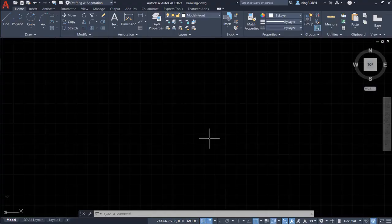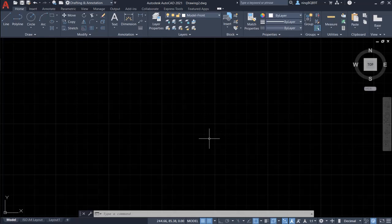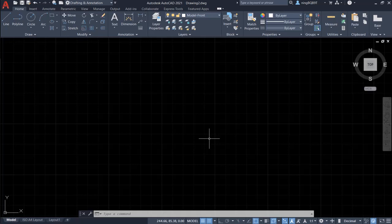Hello everyone! In this video, I'm going to talk about command window and dynamic input. With that being said, let's begin.